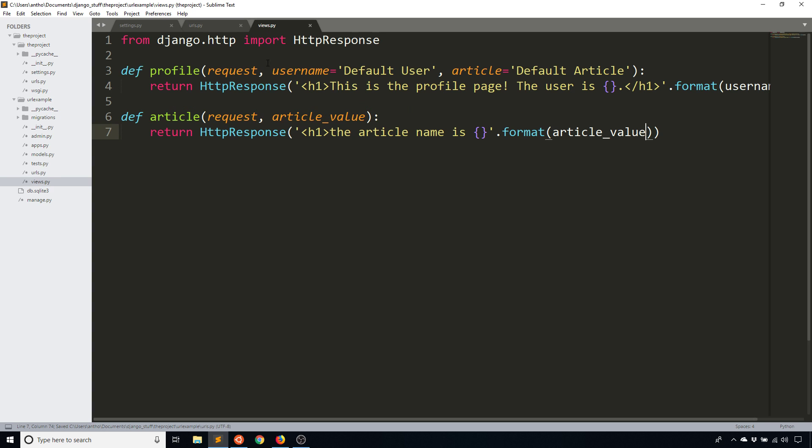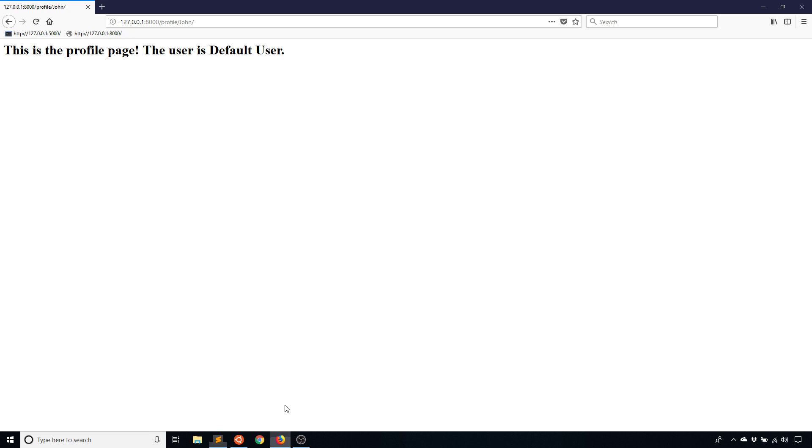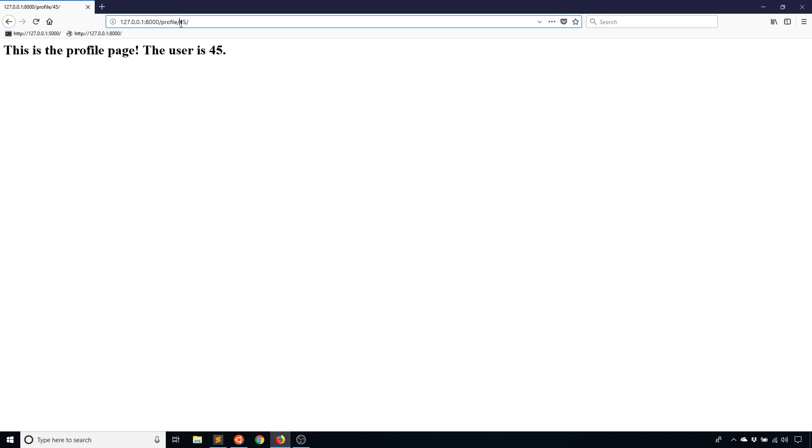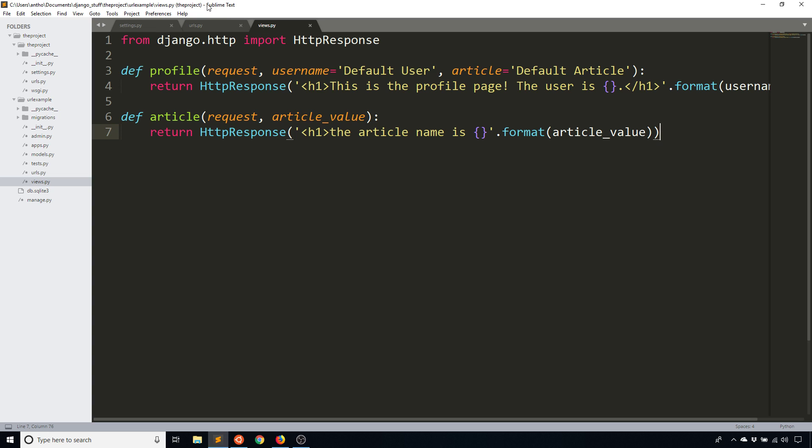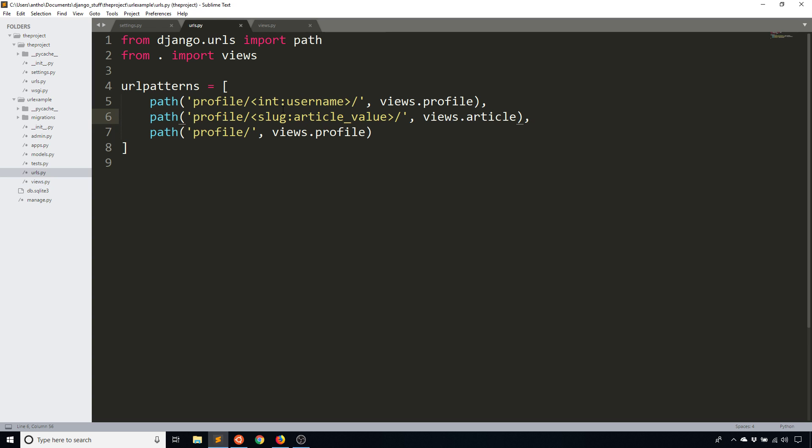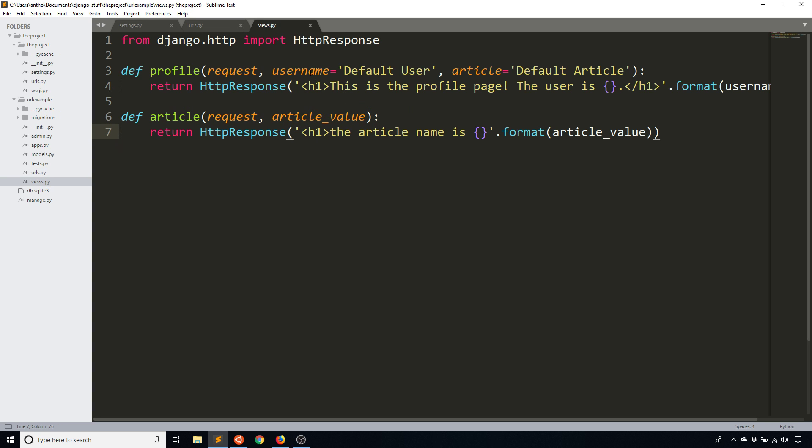And anyway, I'm going to pass that to views.article instead of views.profile. And what happens now is for the original one where I have an integer, it's going to send to the profile page. And when I have a slug, it is going to pass to the article one. So this is the article, so the article name is this is the article. So it gets passed to a completely different view function. And of course, if I didn't do either one of those and I didn't pass anything in, then it would just go to profile and it would still use the default username. I can get rid of this article now because I'm no longer using it in profile, but you got the idea.